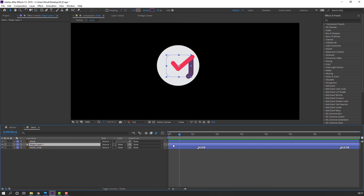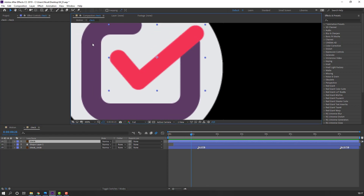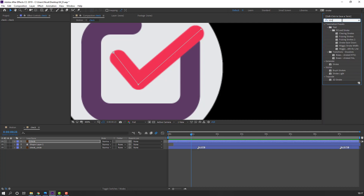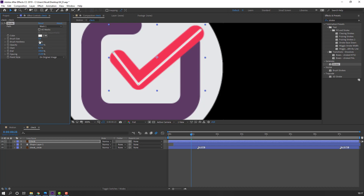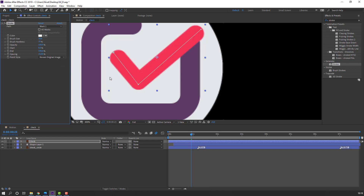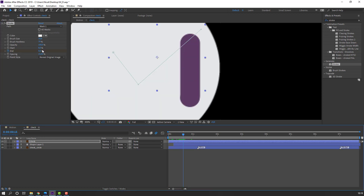Select the shape layer and move to the right. Select the check, go to pen tool, draw the check path. Search for the Stroke effect and apply it. Change the brush size, then change paint style to Reveal Original Image. Change End to 0.